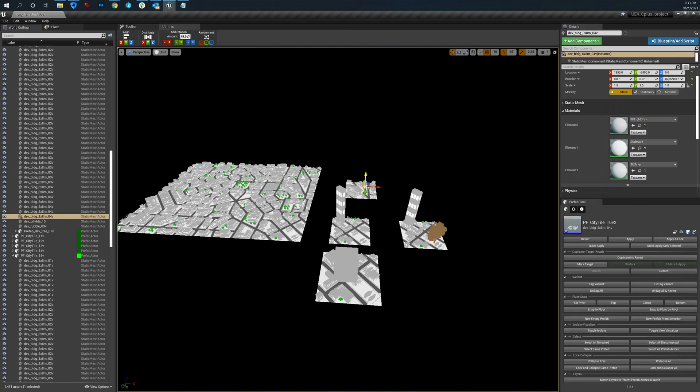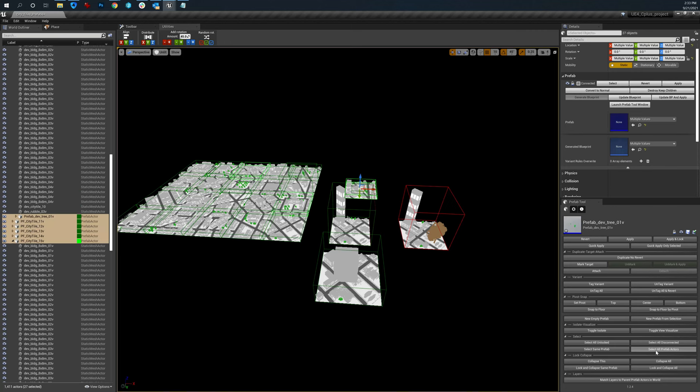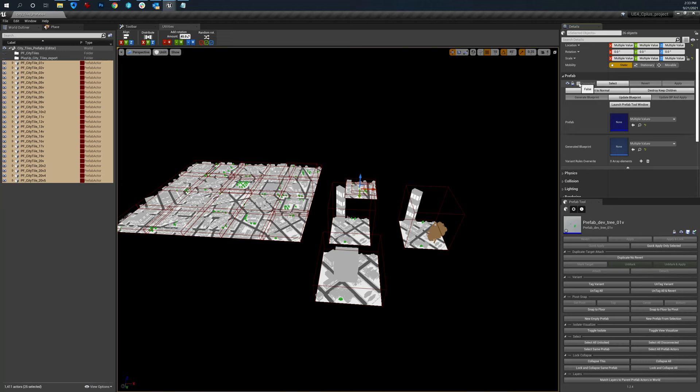I can select same prefabs. Let's see what this does. I can also select all of them and do group changes as well. Let's reconnect them. Actually, there we go.